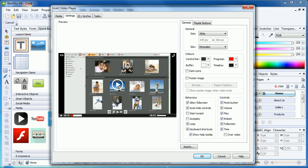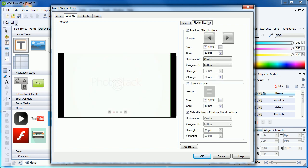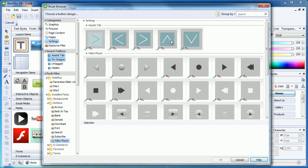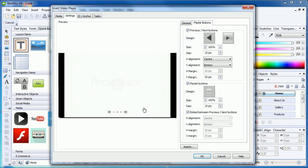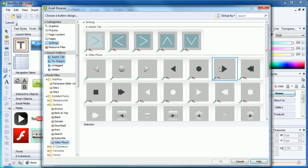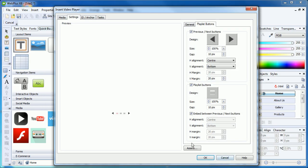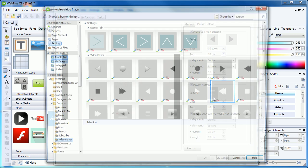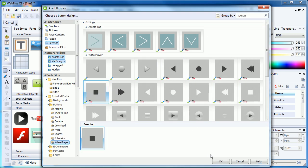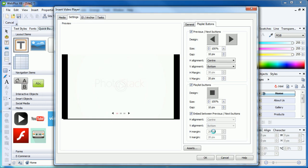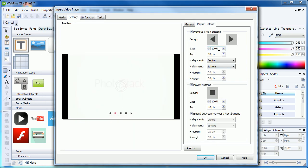The Playlist Buttons tab is worth exploring if you are placing multiple videos into your video player. Clicking on the left arrow at the top allows you to change its design, and you can do this individually, so you could have a different looking right arrow. You can also change the design of the video buttons between the arrows by clicking the relevant button, and also change the size of the buttons beyond 100%.